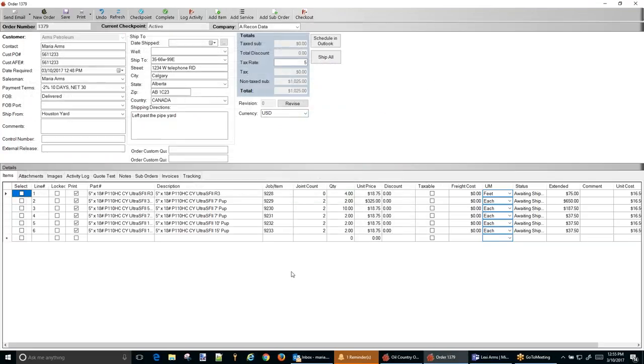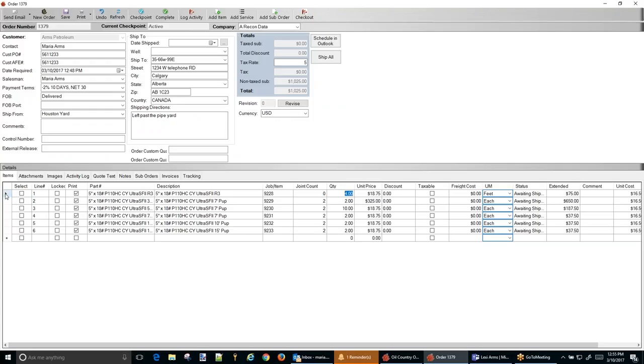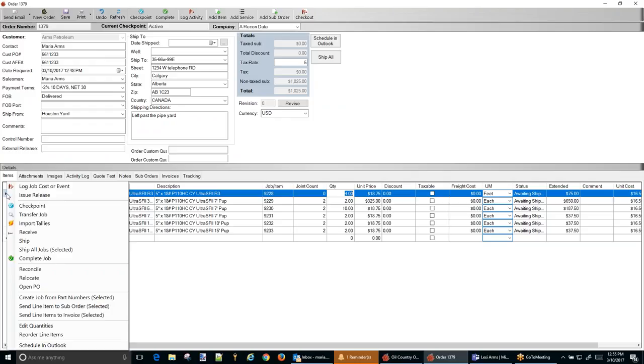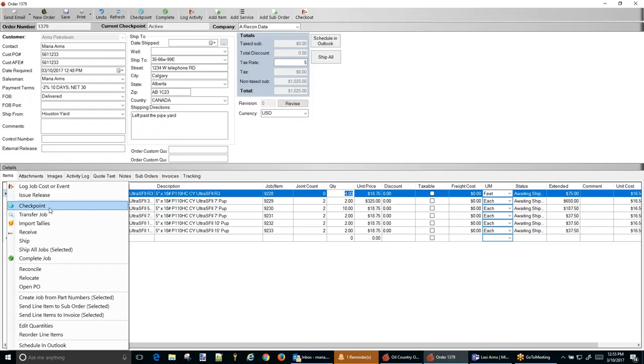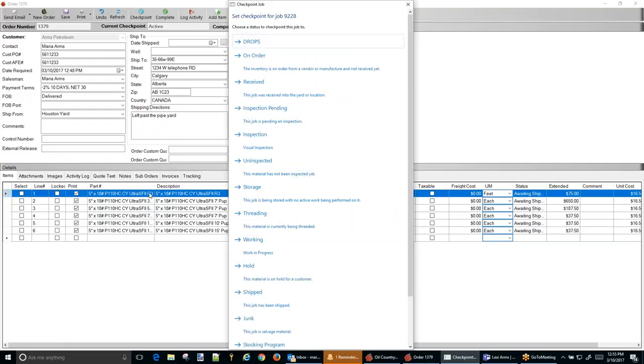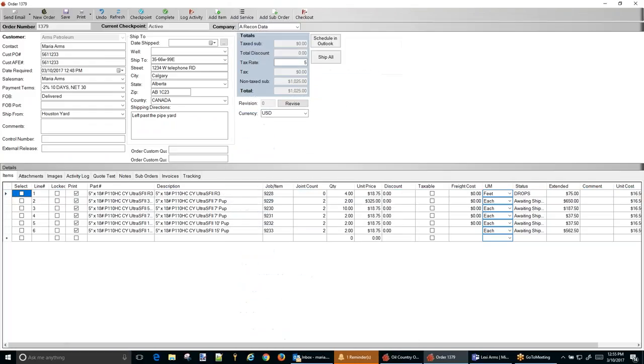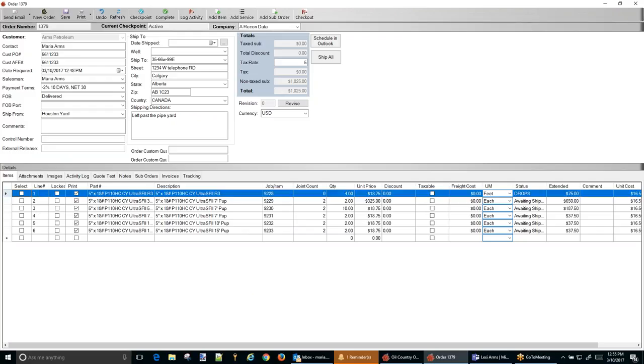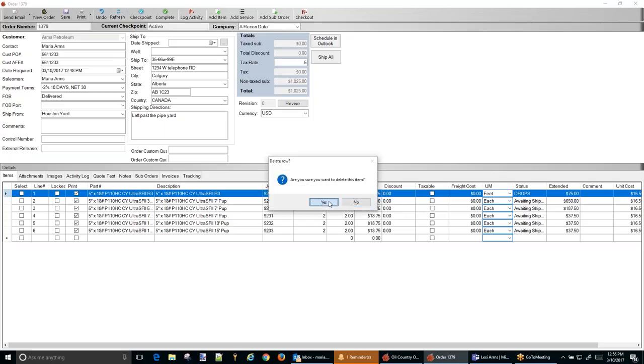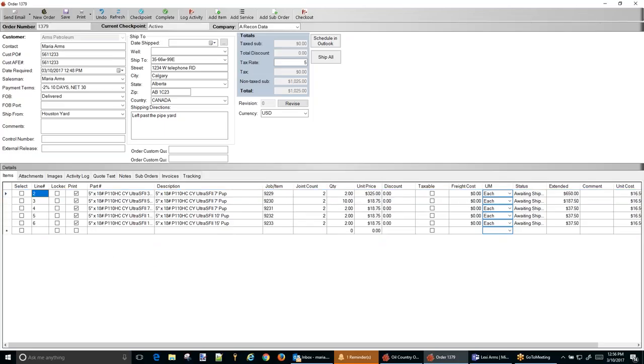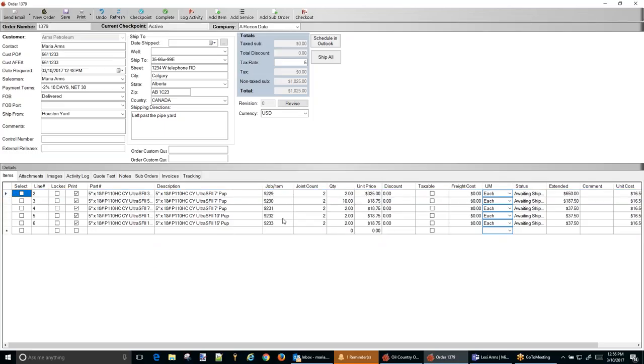Finish. And really those are just to confirm. It looks to me like we have no joint count but there's a four foot drop on this. So I'm going to take this one and I'm going to checkpoint it to drops. And I'm actually just going to select that line item right here and hit delete on my keyboard and just get it out of here.